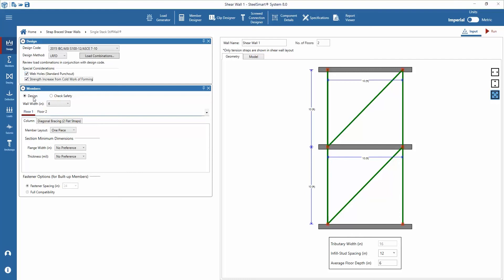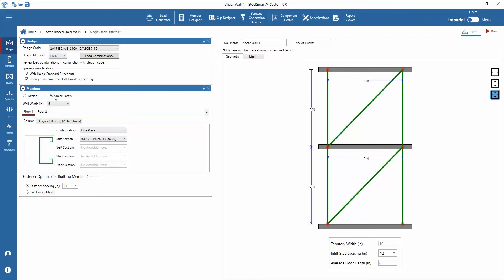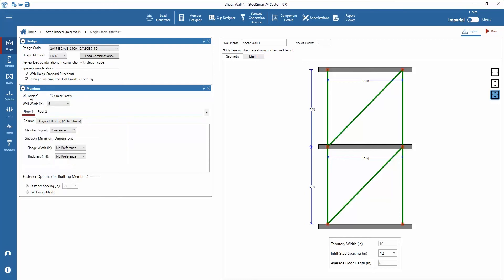Next we can enter member data for each floor. Within the members tab we can choose the design member based on the inputs or select check safety to analyze a specific member and bracing configuration. For this example we'll move forward with the design selection. Next we can select the wall width which is determined by the depth of the typical stud framing.